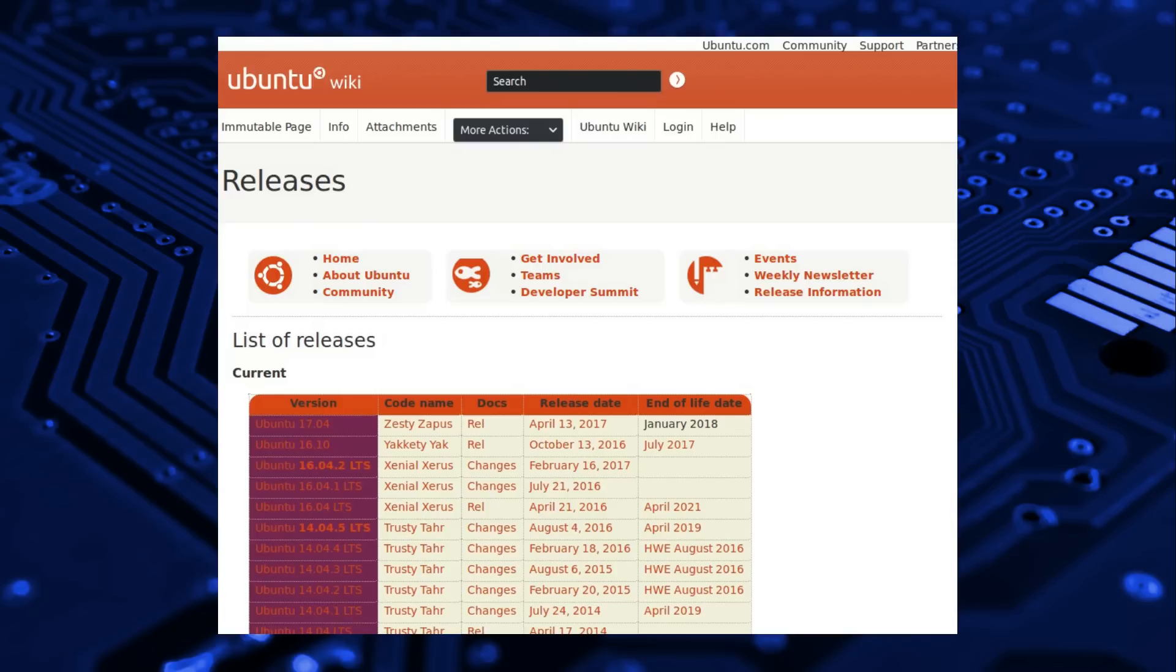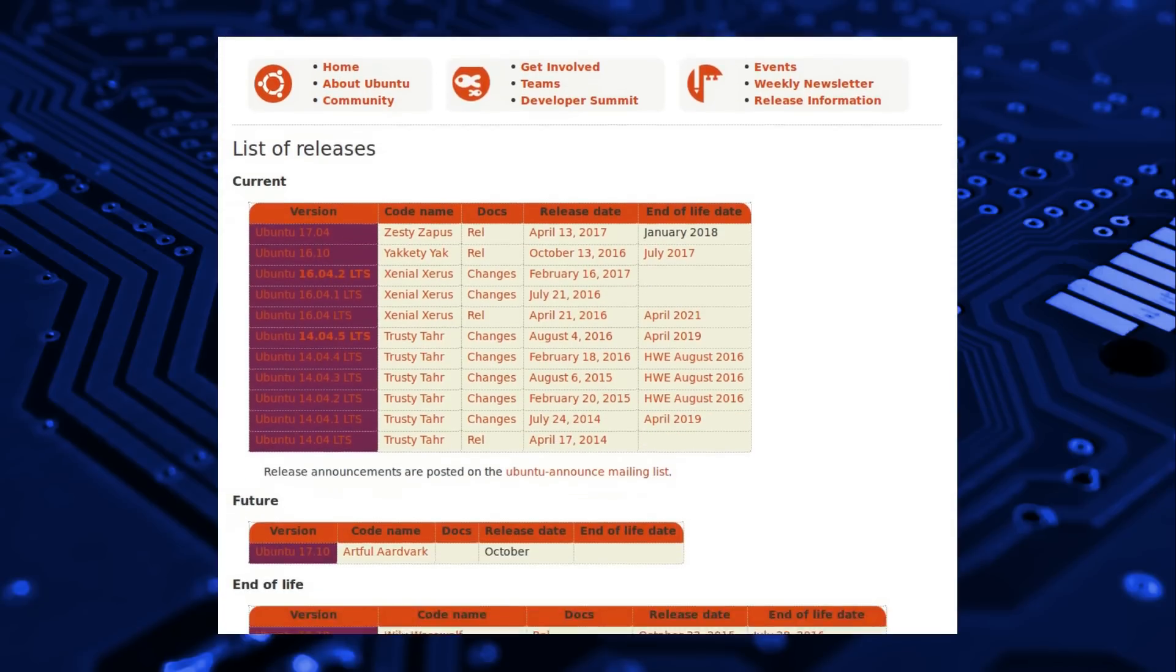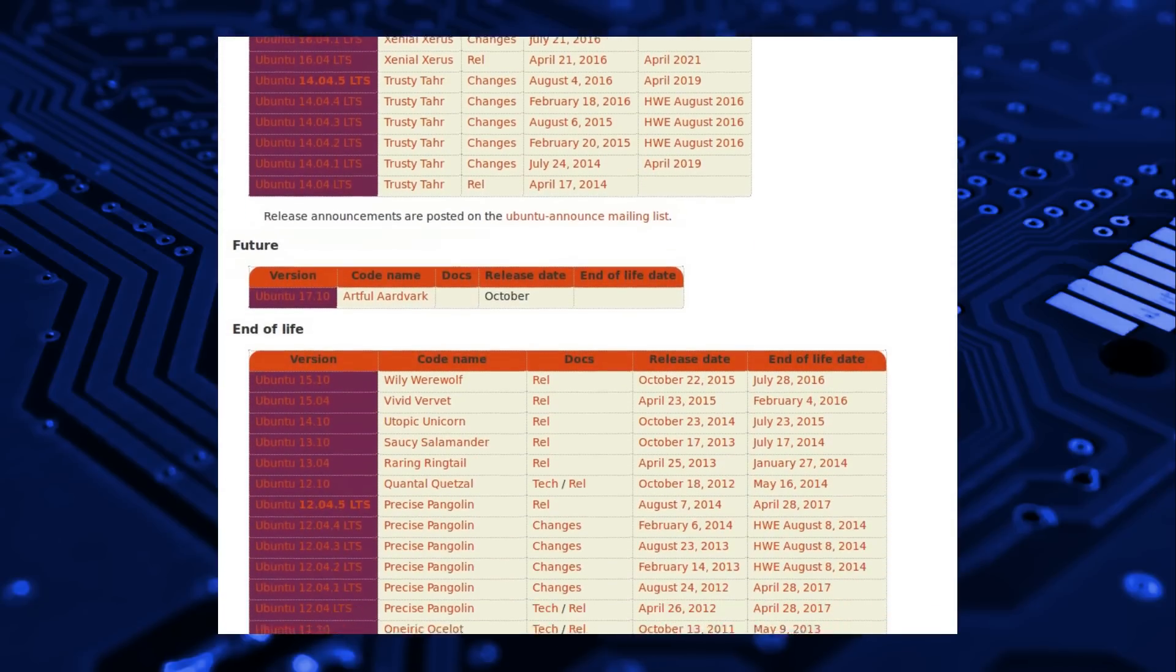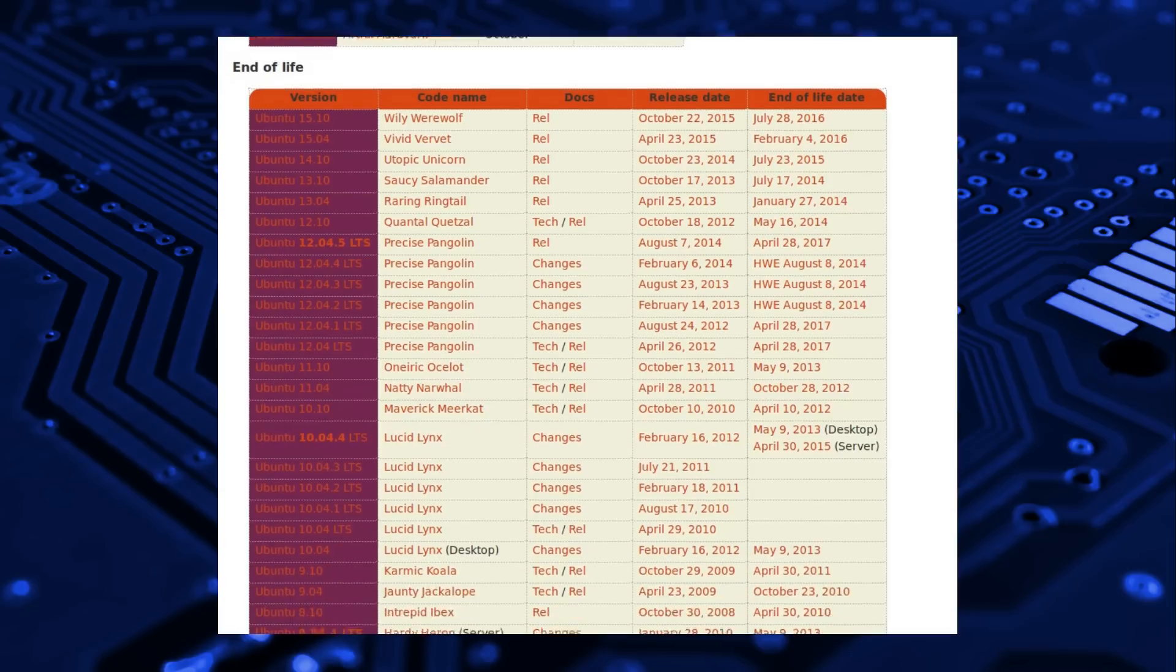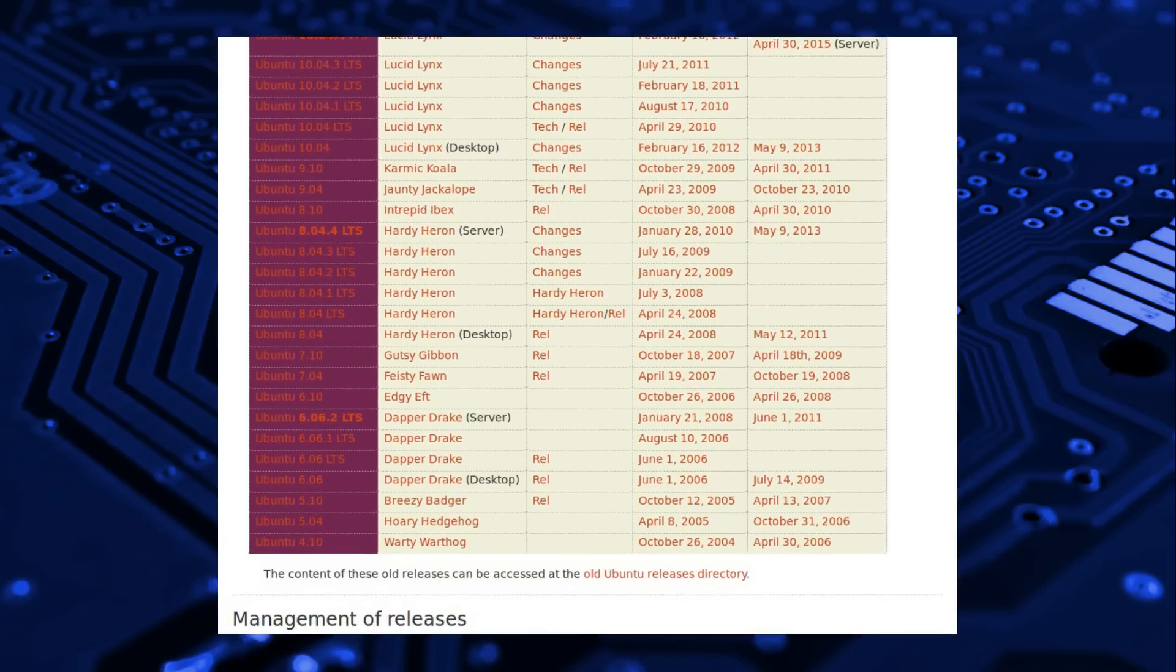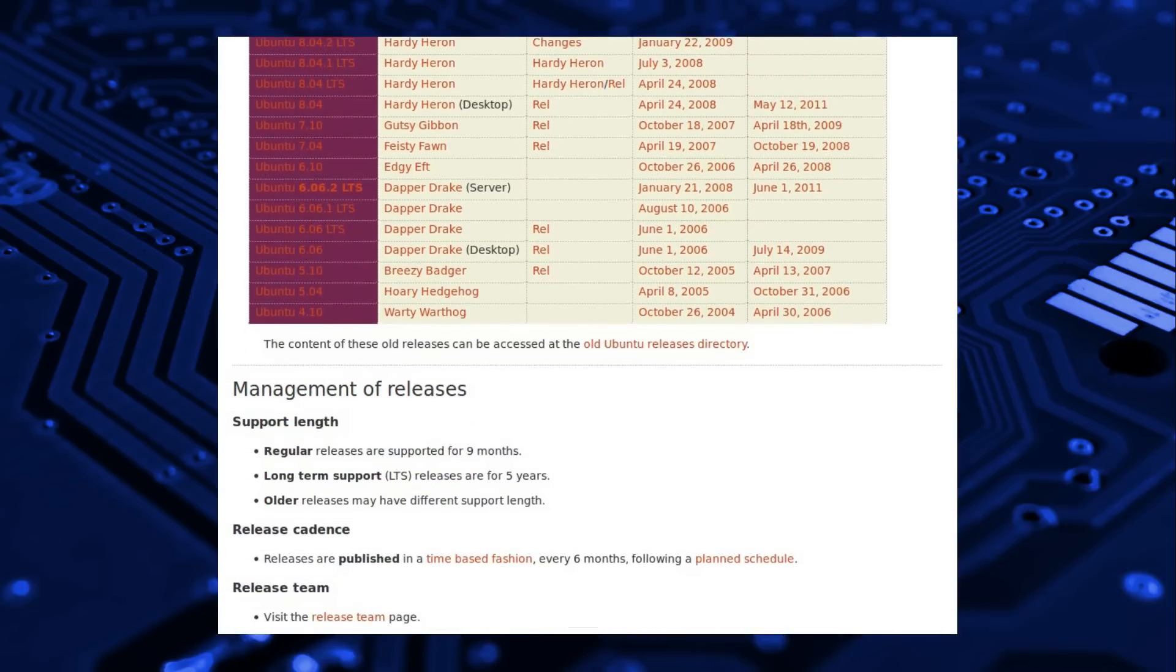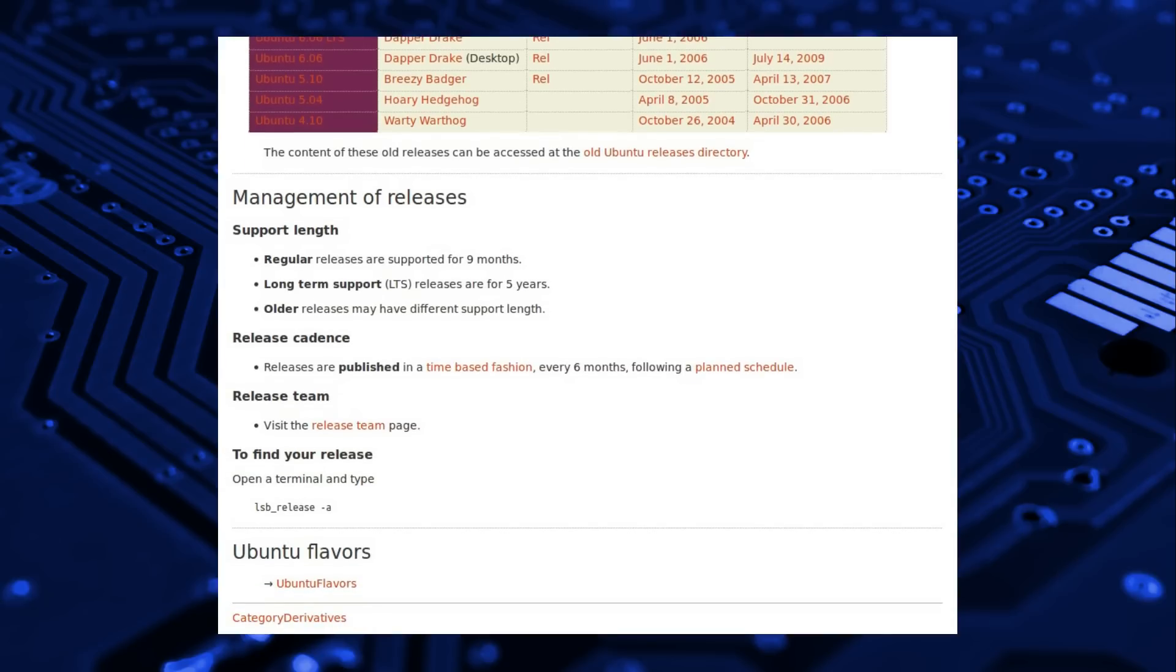Ubuntu operates on a fixed release schedule of once every 6 months, with long-term support releases once every 2 years. The interim releases are supported for just 9 months, and the LTS releases are supported for 5 years.